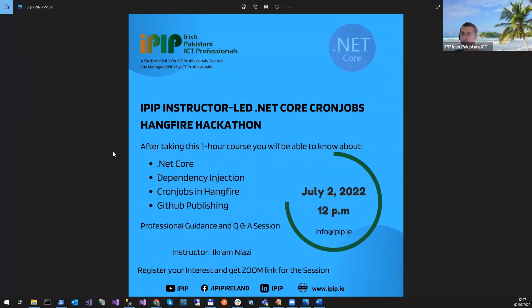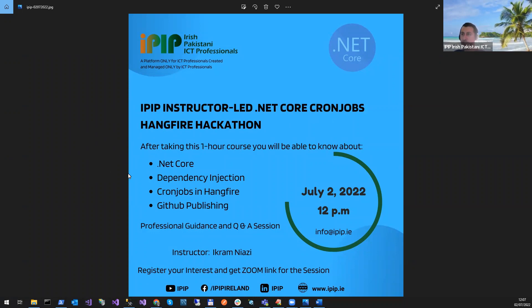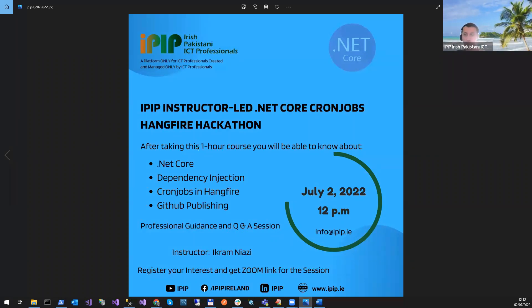As-salamu alaykum. How are you guys? This session is about .NET Core, CronJob, HangFire hackathon. We'll cover .NET Core, Dependency Injection, CronJobs, HangFire, and GitHub Publishing. If you have any questions, you can ask me or write in the chat window. So let's get started.